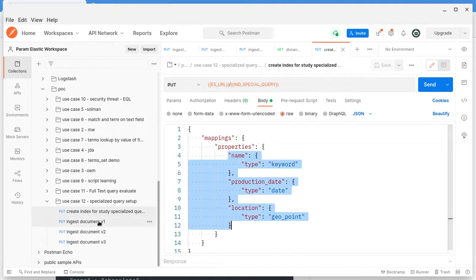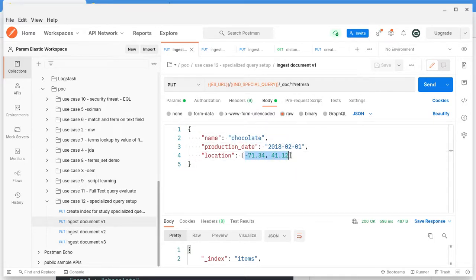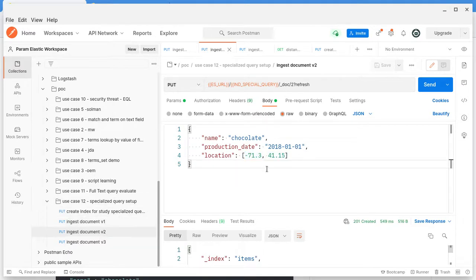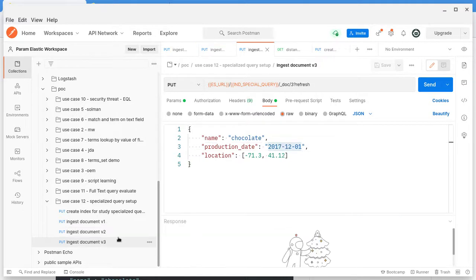In this index I have ingested three documents. All three documents' name is chocolate. Different dates have been given and similarly different locations have been given. So it is only the location and the date that will be changed across the three documents.